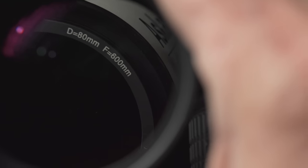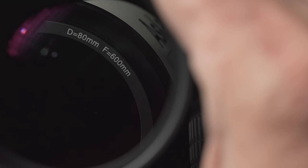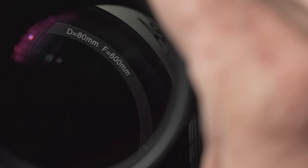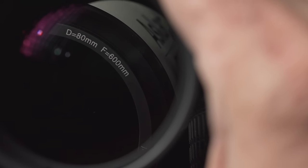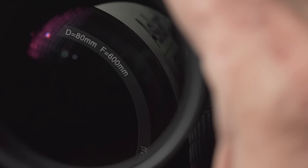This video is sponsored by Brilliant.org. A typical refractor telescope is like a prime lens. It has one focal length.